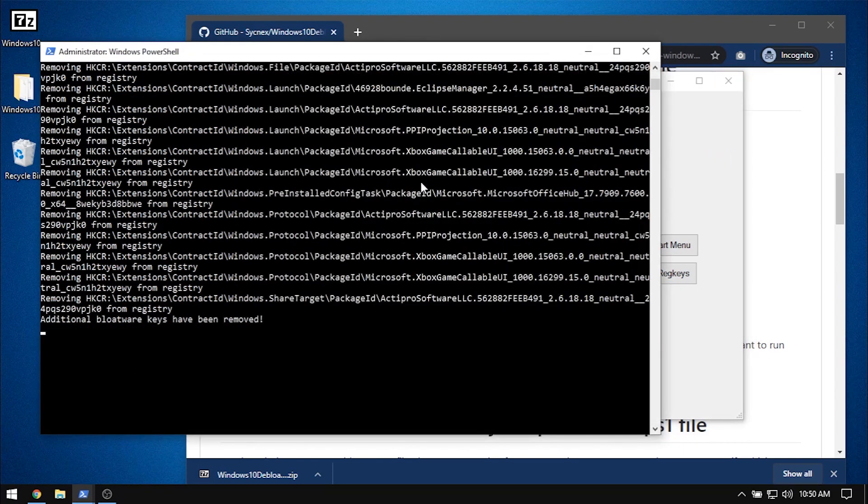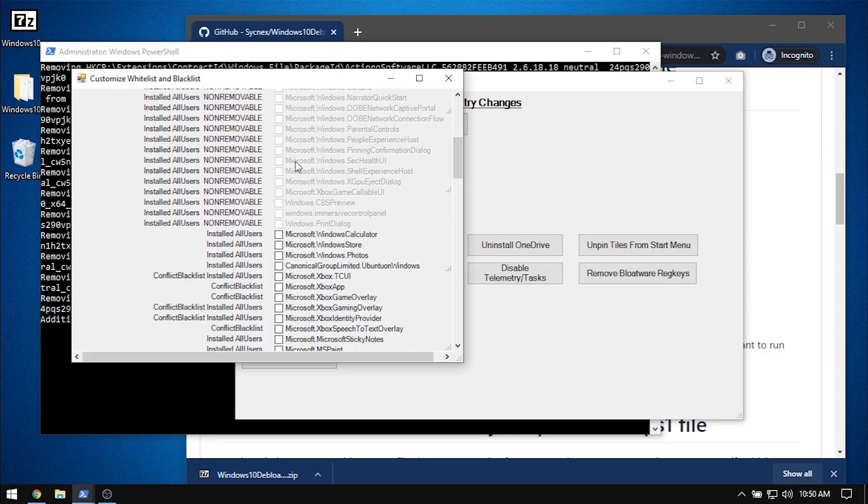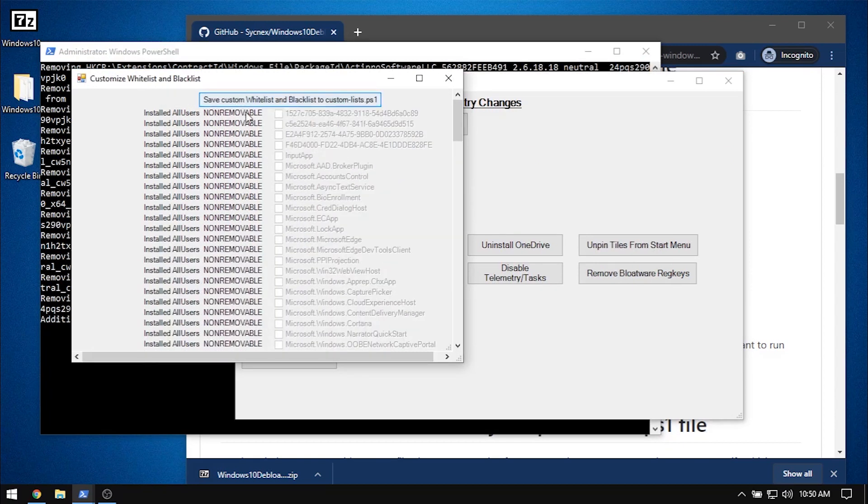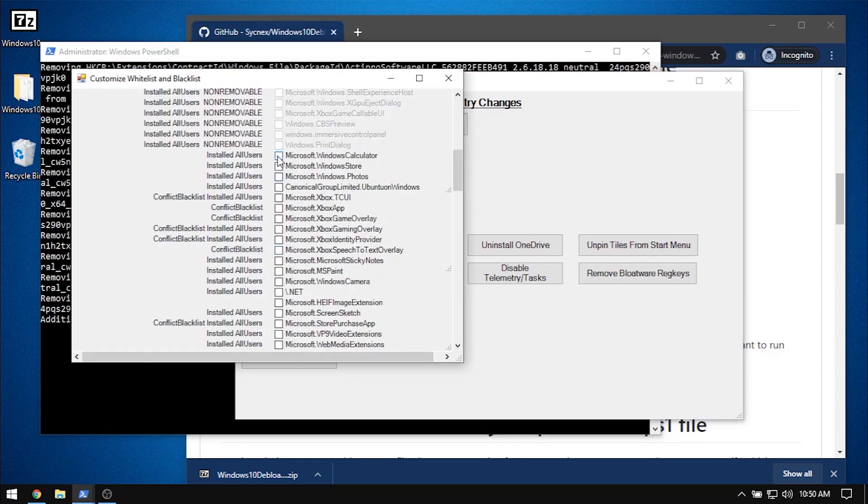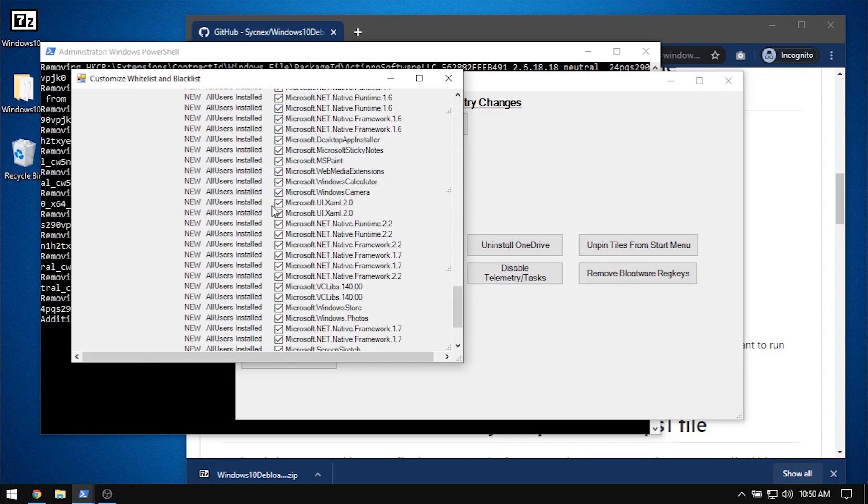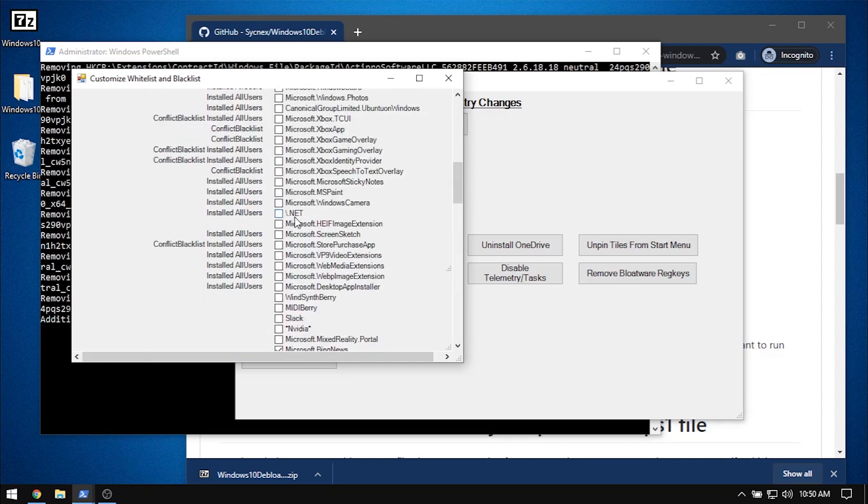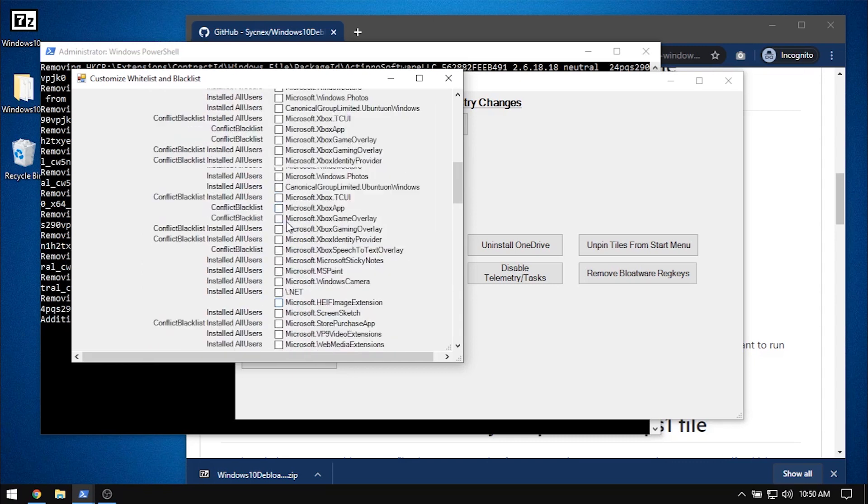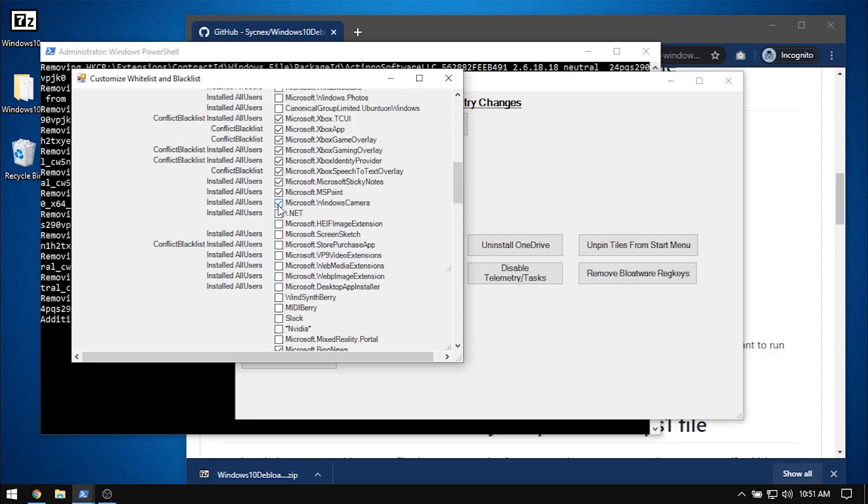Now for the actual bloatwares. You can either customize the list of bloatwares you want to remove or follow up with the recommended list of bloatwares, as I will do. But I will show you the list you can customize. These are all the bloatwares that the script has the potential to remove.